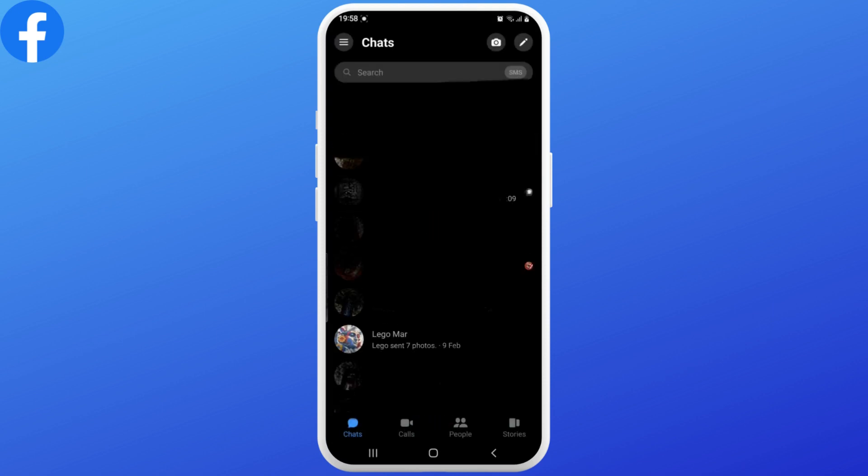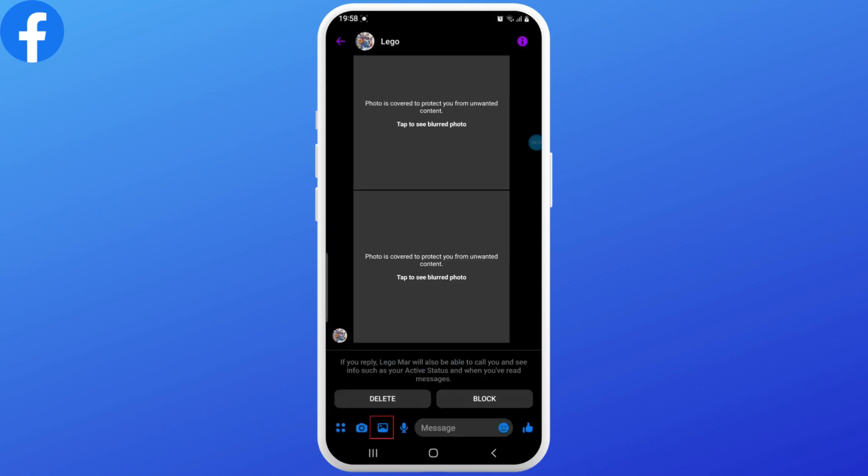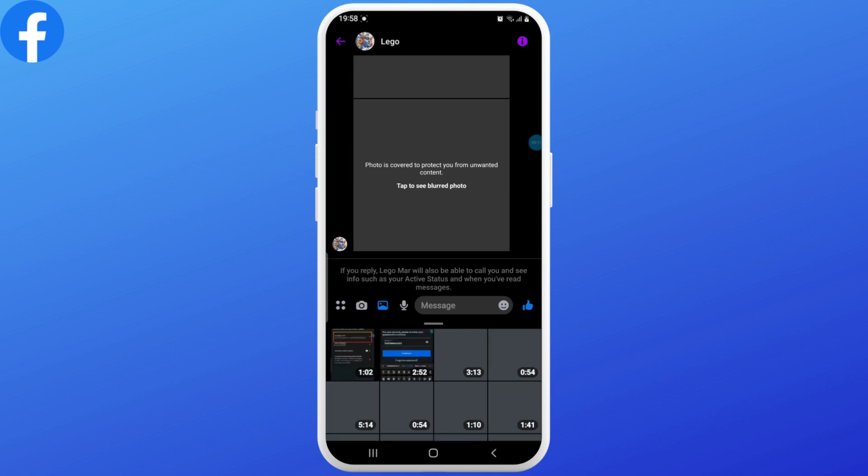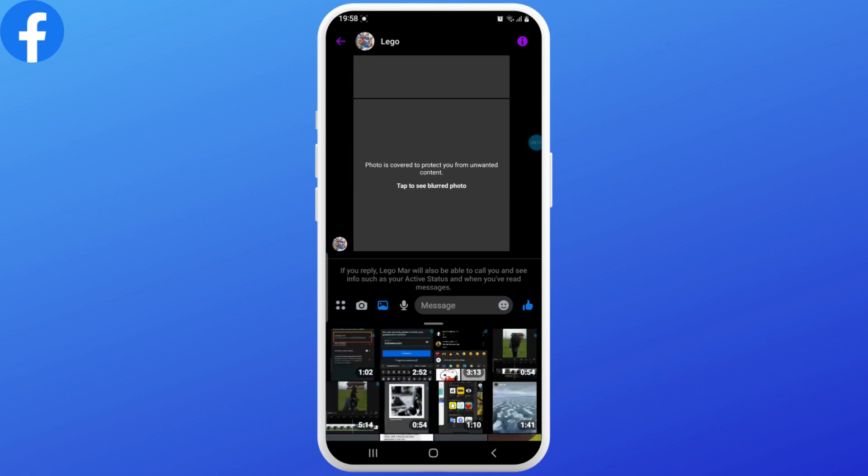Now tap on the gallery icon at the bottom left and then select a video that is longer than 20 or 30 seconds. Tap on the video.